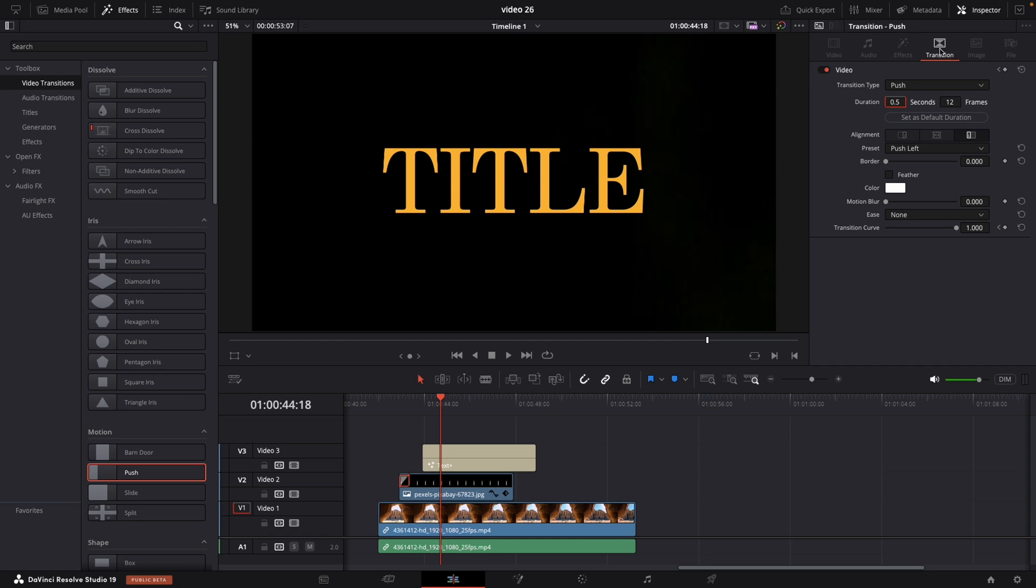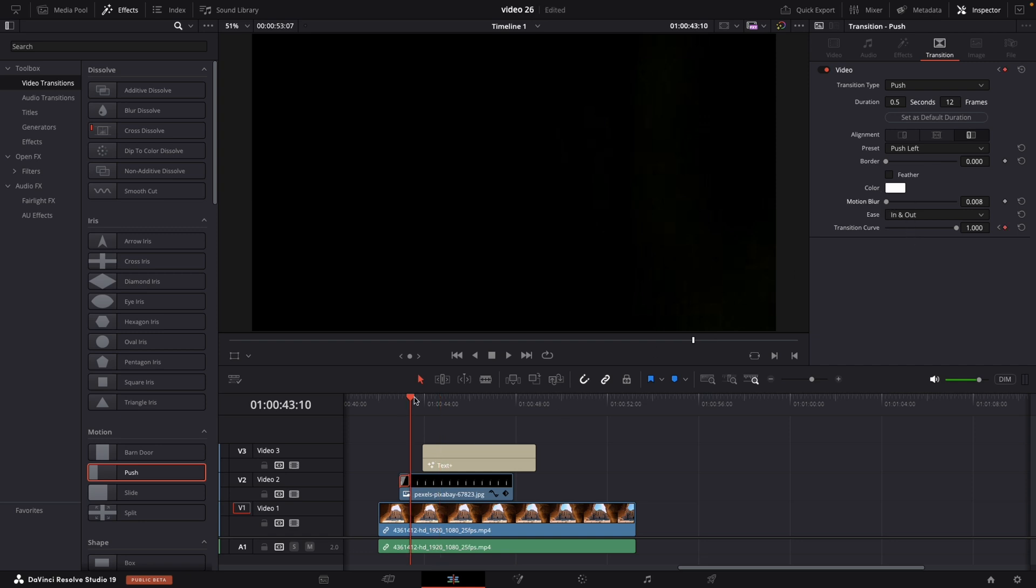I am typically setting it up to 12 frames. That's what works for me. And also start from left by default. Choose is in and out. And we can make a motion blur. I am always setting up the maximum.